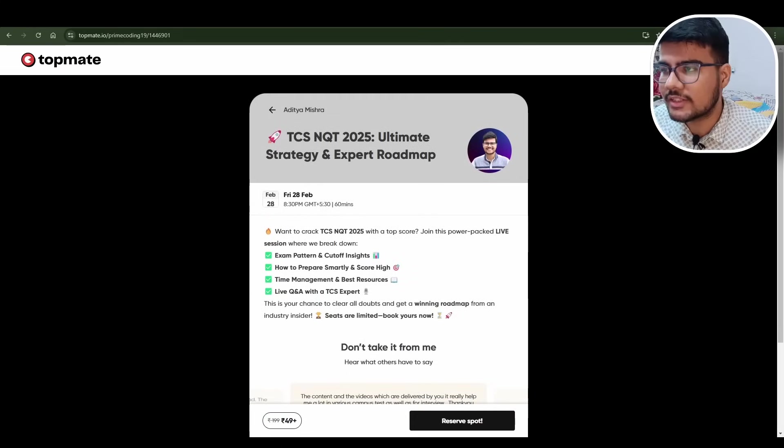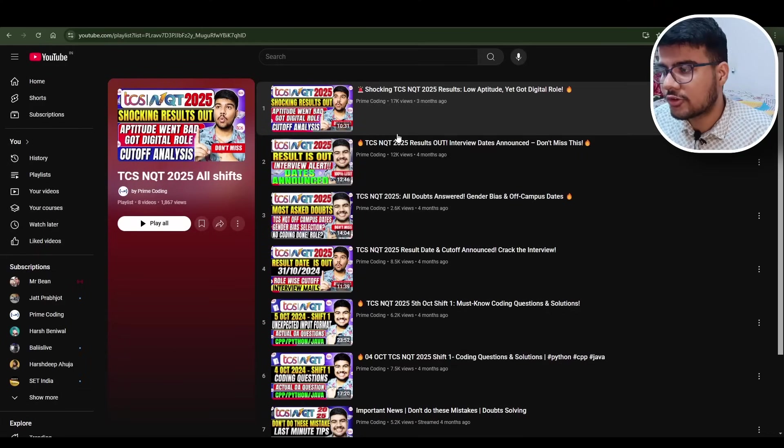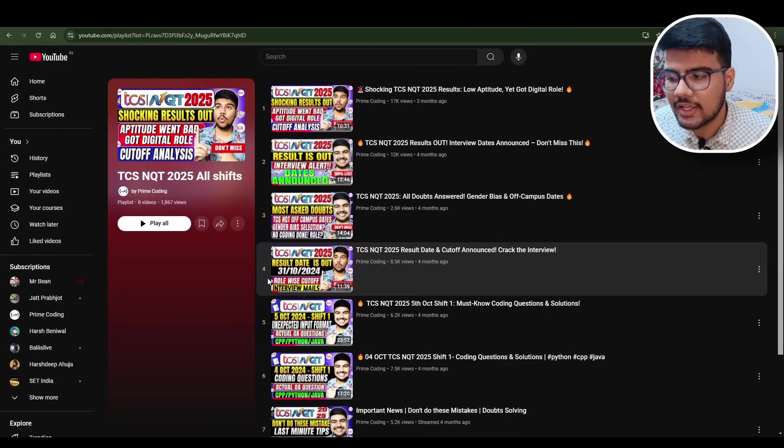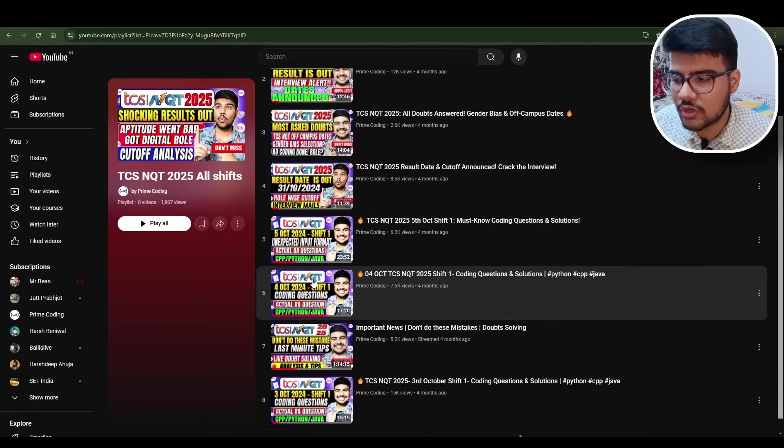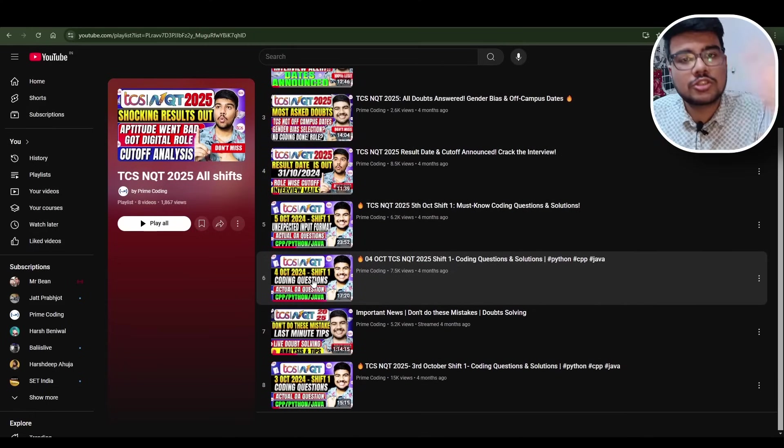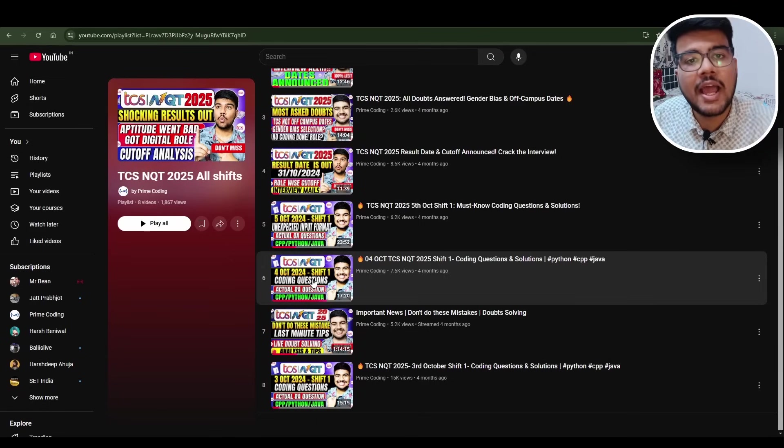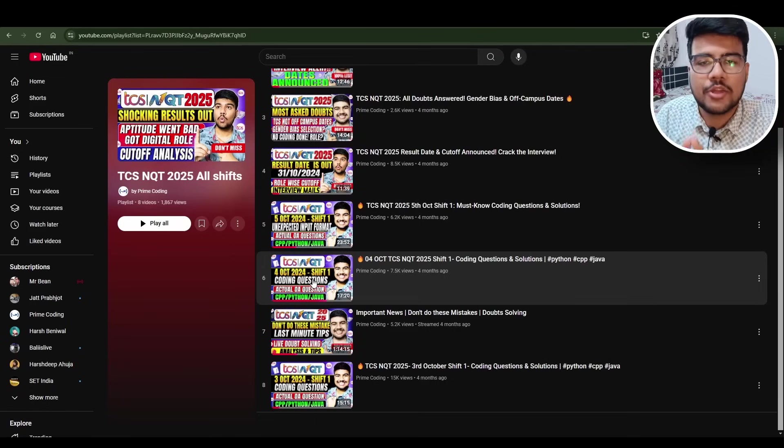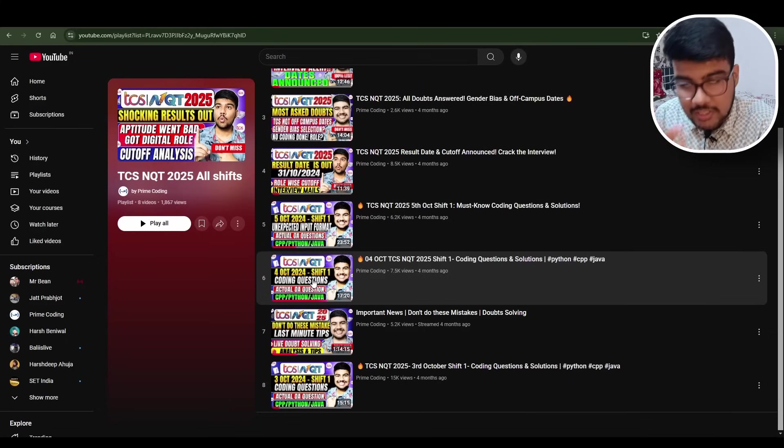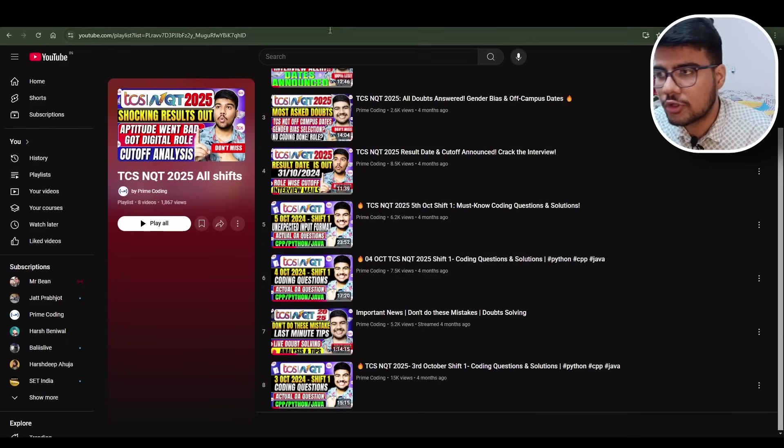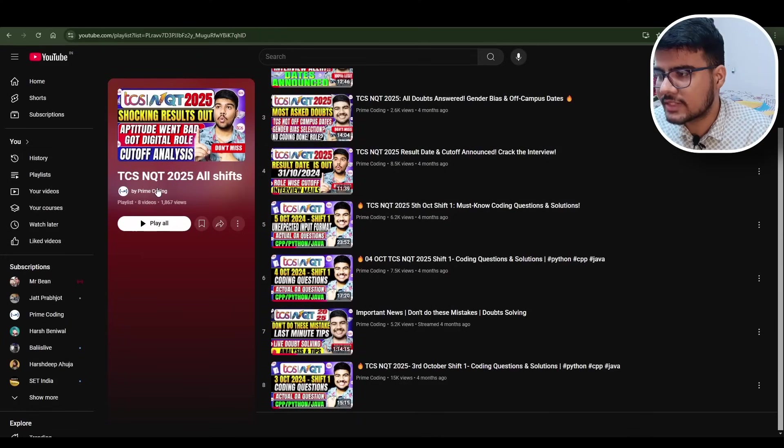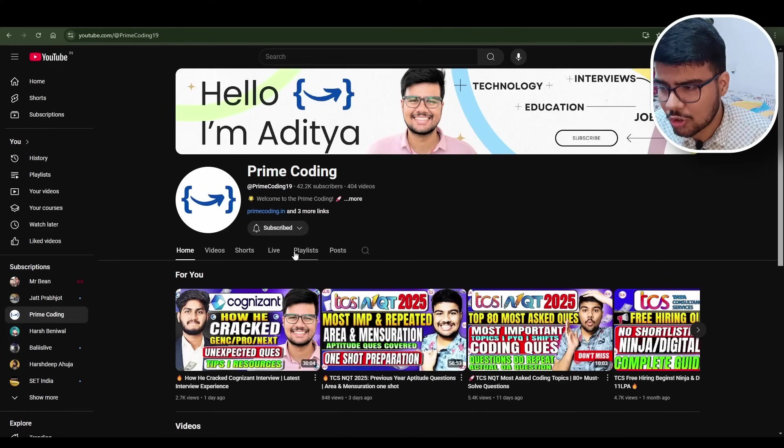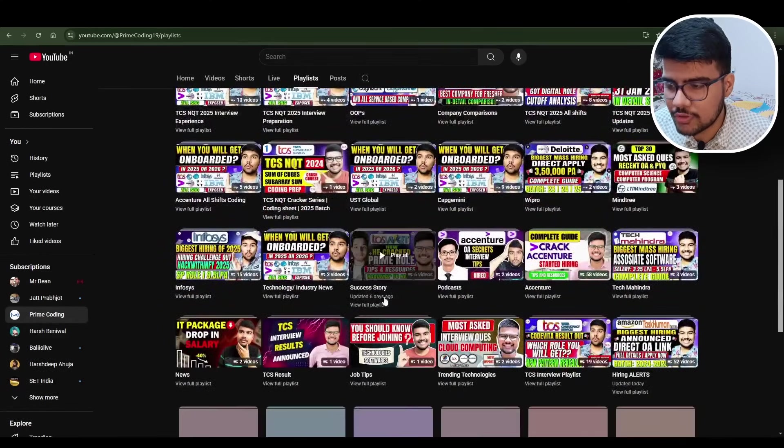Less than a plate of chowmein, you will get a webinar guidance from a guy who cracked TCS NQT 2024 twice - not an ordinary session. I bet all your doubts, your roadmap, your mistakes, everything would be covered in this session. TCS NQT all shift solutions are there. From now onwards you need to start doing the previous year questions as much as you can because in the interview itself they are repeating the concepts, they are repeating topics.